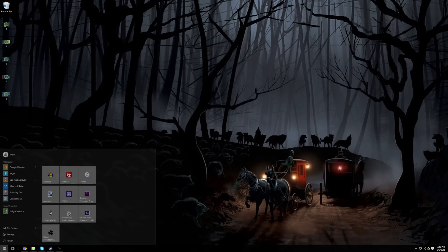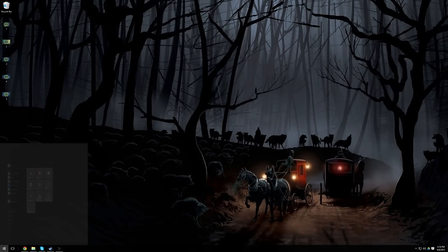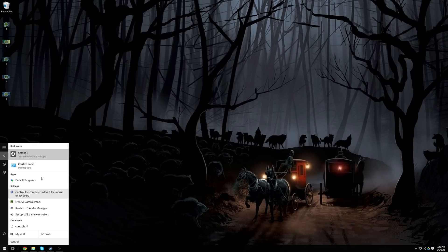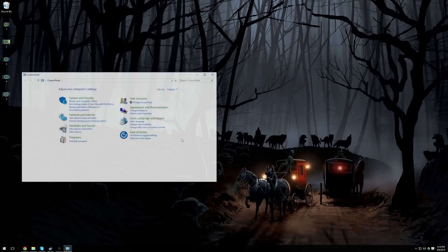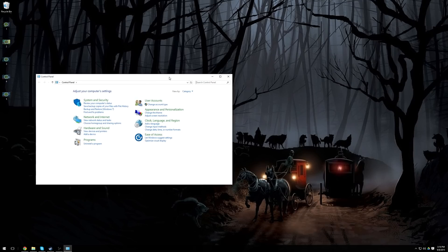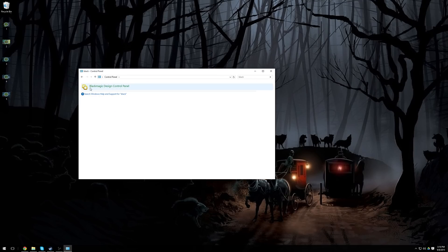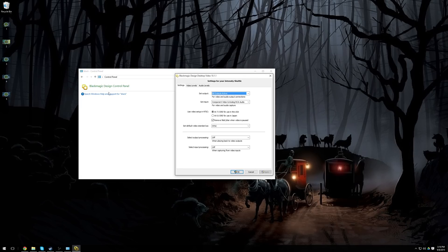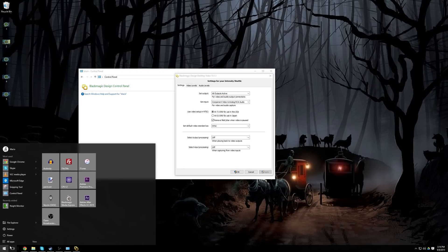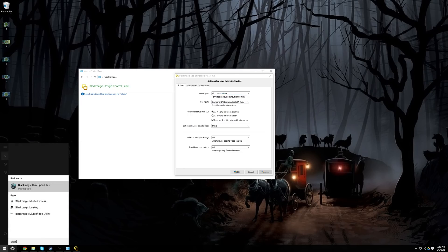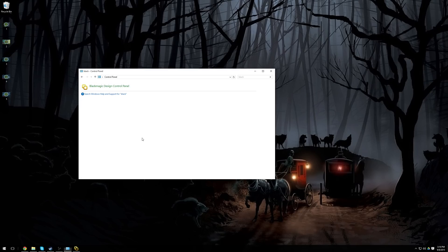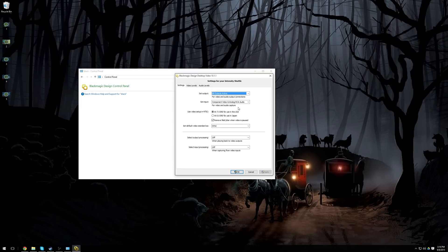You can download it for whichever operating system you have, and then you're going to want to click on start and type in control panel, and go to the control panel in Windows, and then here you'll want to type in black, and you'll want to find the Blackmagic design control panel. On the newer ones, they renamed the control panel to desktop video, and it's its own program now, so it's a little bit easier to find.